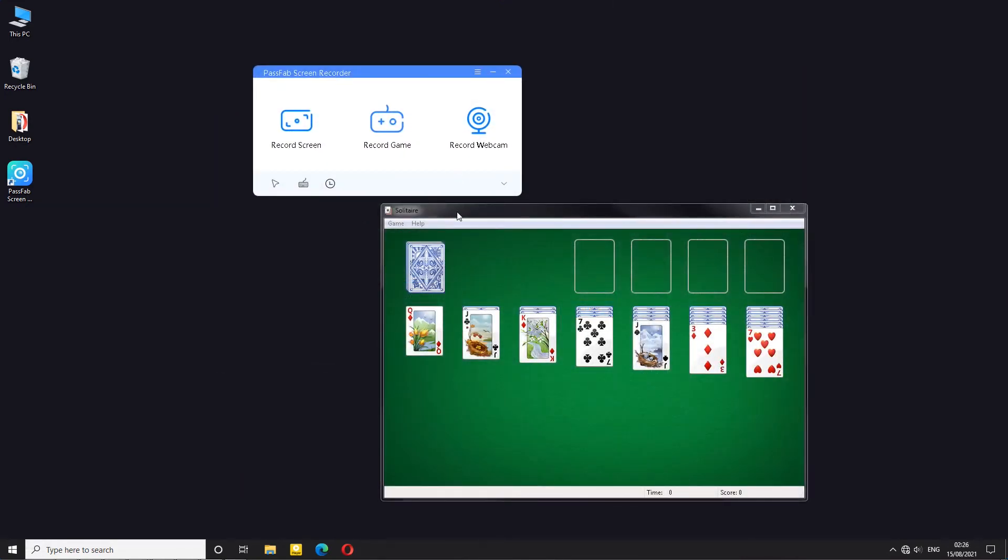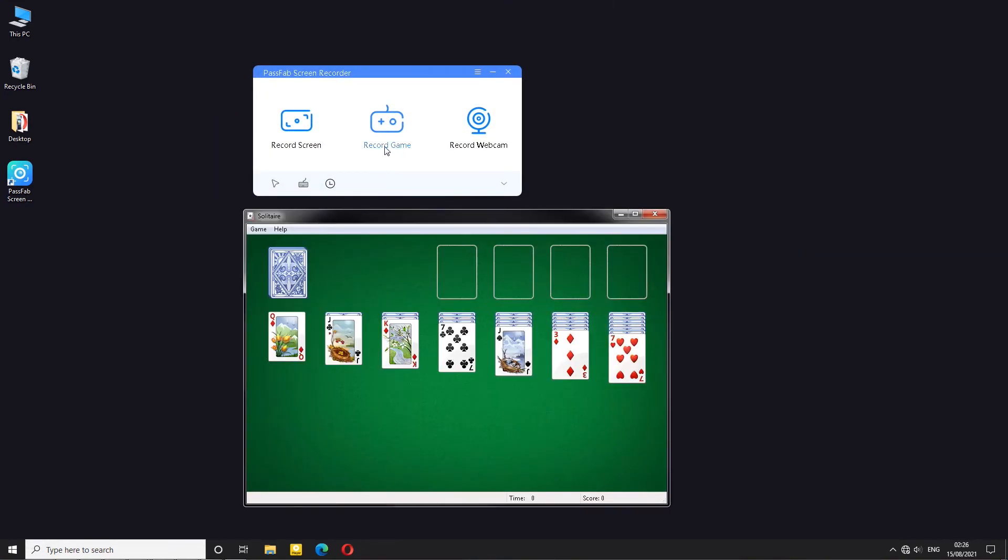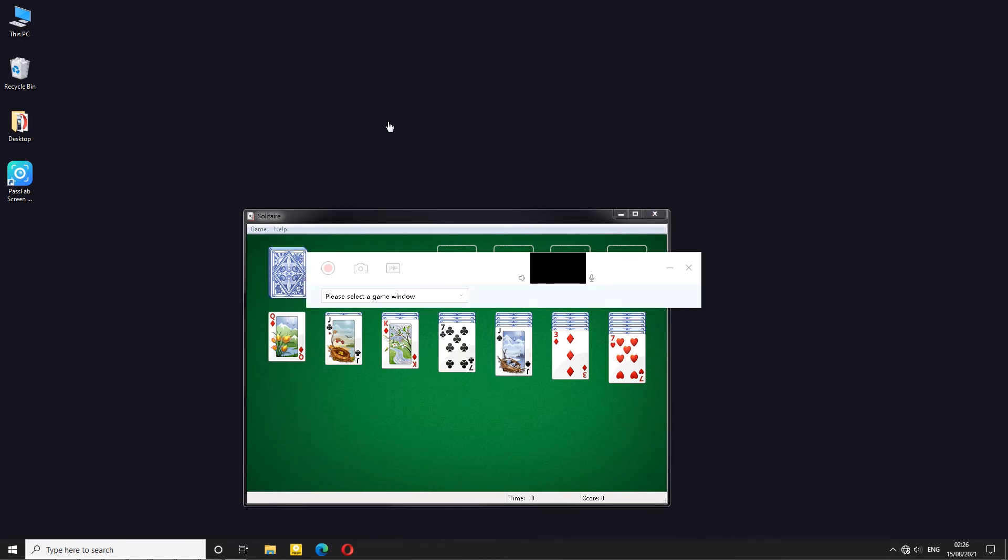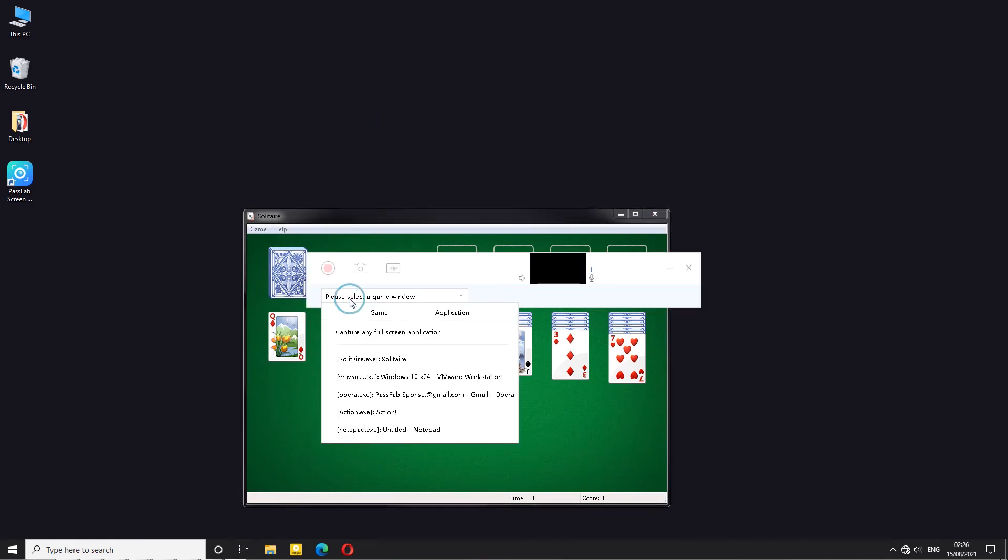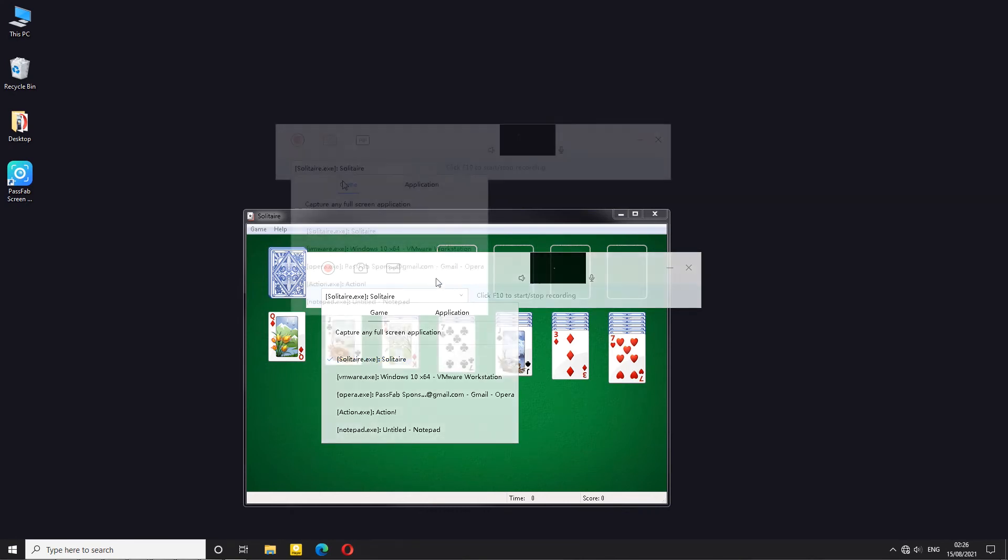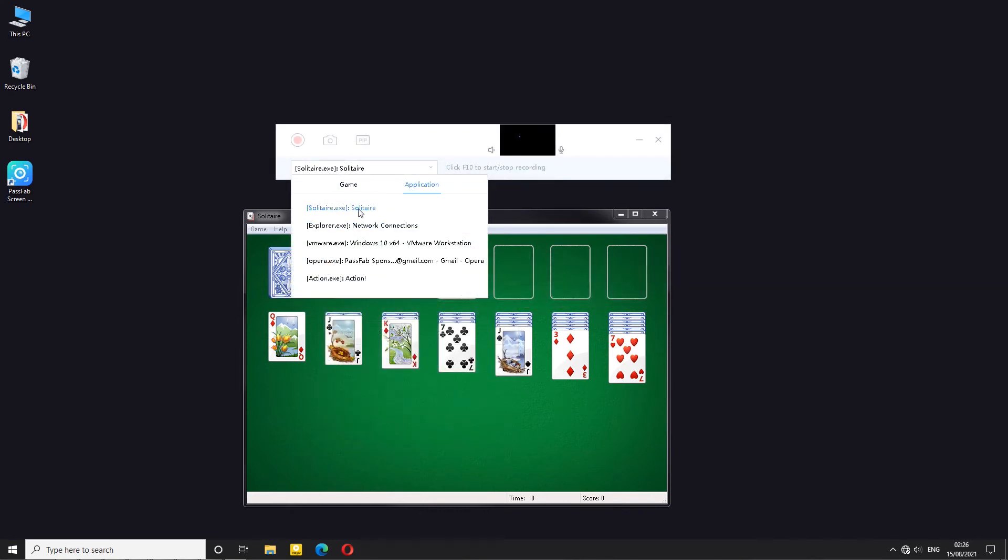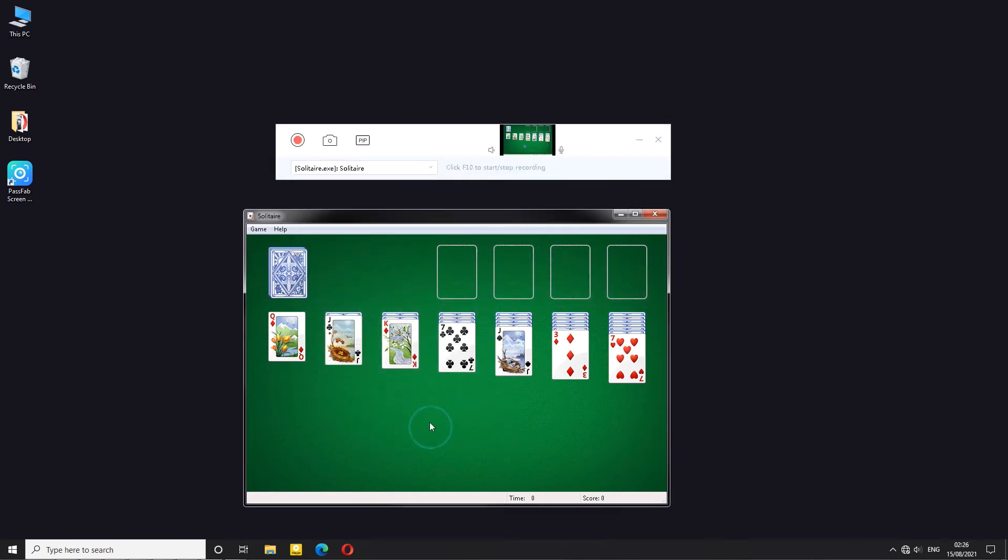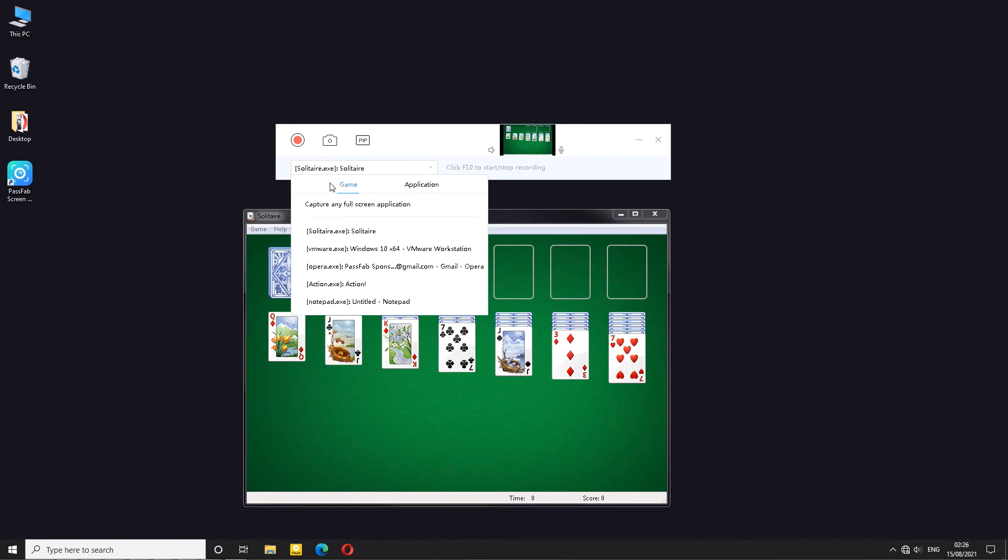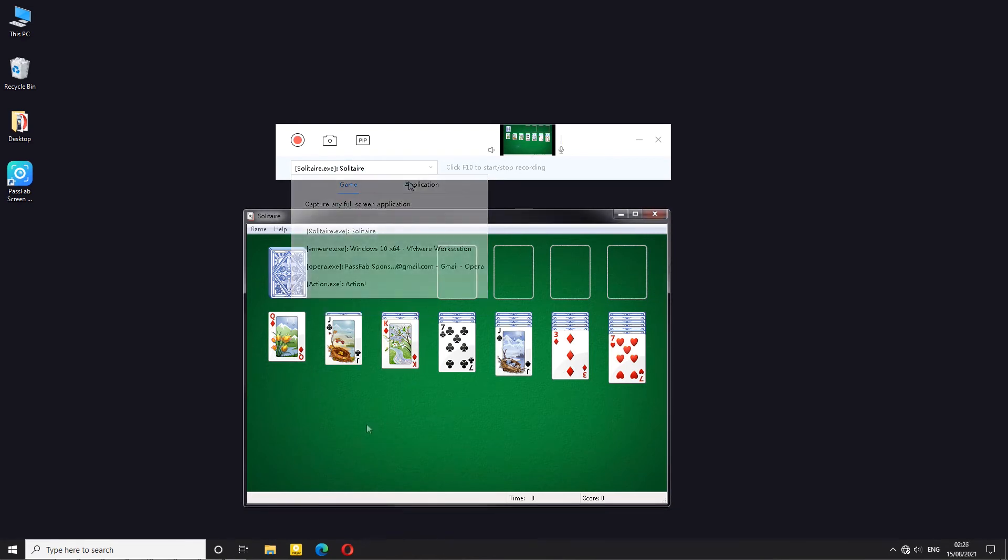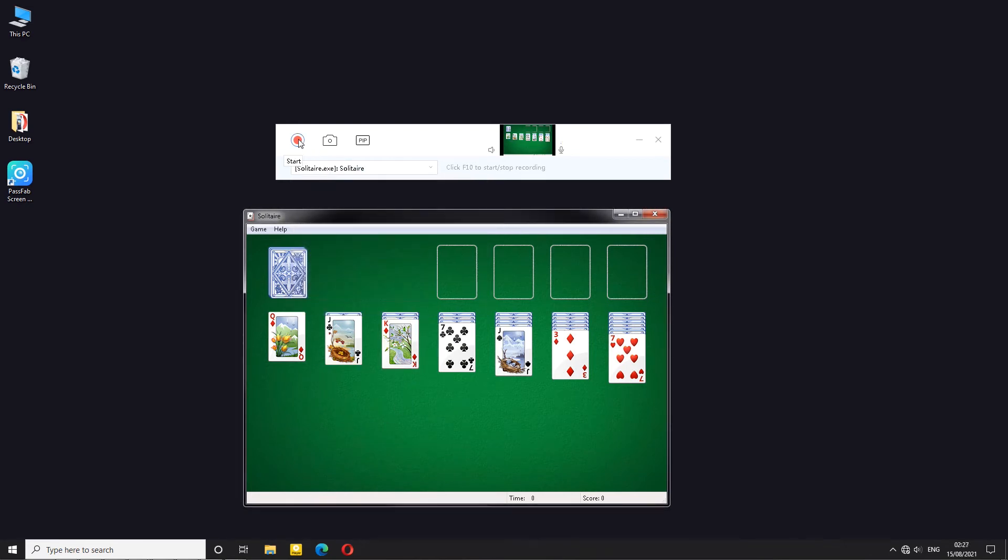Let's do a quick game recording test. I will be using game solitaire for the purpose of this video. I can click record game, select a game window, in this case solitaire. You can also choose it as an application and if it shows up in the preview window that means it's working. After that just click record.